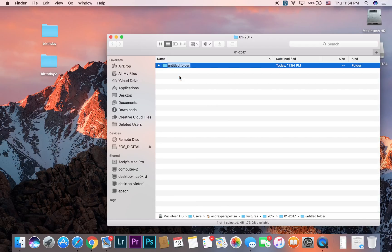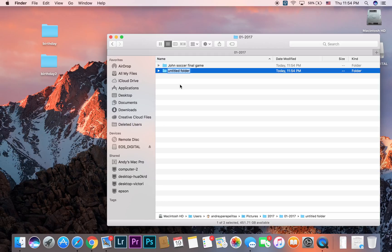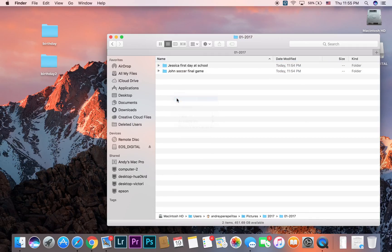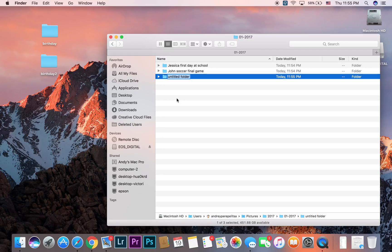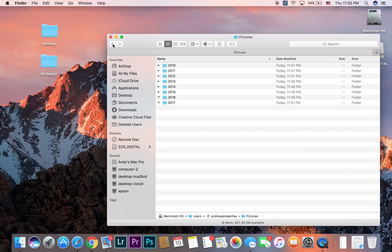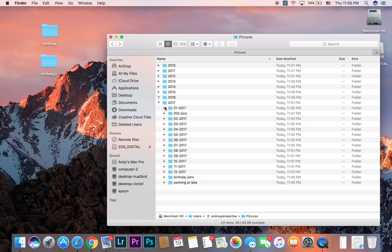For example, if my son was playing soccer, I'd call the folder 'John Soccer Final Game.' Or for my daughter: 'Jessica First Day at School.' Another example: 'BMW Car Images Nikon Film.' So when I open a folder, anyone reading the name knows exactly what's inside — it says BMW Car Images Nikon Film, so you know it's images of the car.